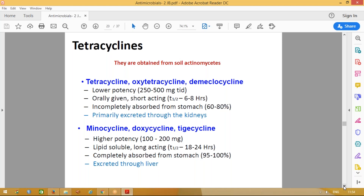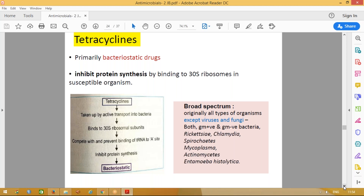The advantage of doxycycline and minocycline is that if any patient has renal disease, you can choose these drugs. They are highly potent. Tetracyclines bind again to the 30S ribosomes. These are broad spectrum antibiotics — effective against all kinds of organisms except viruses and fungi. All gram-positive and gram-negative bacteria are inhibited, along with rickettsia, chlamydia, spirochetes, mycoplasma, actinomycetes, and Entamoeba histolytica.